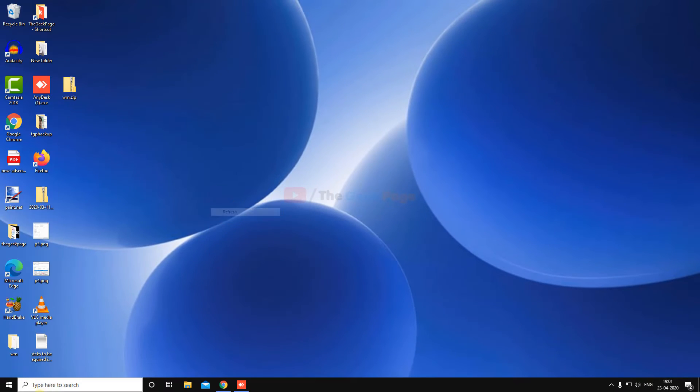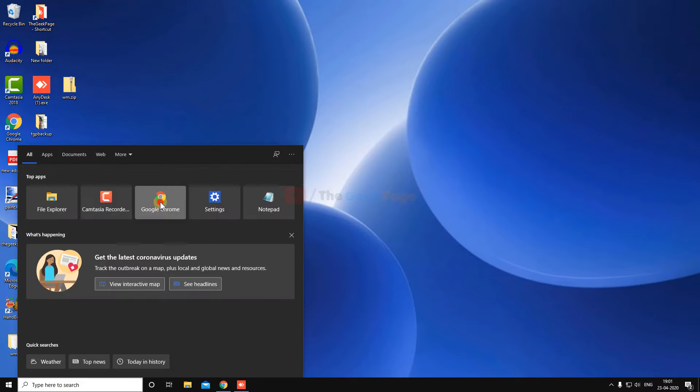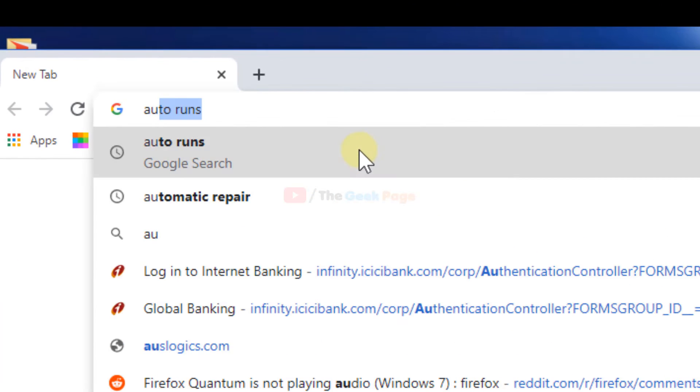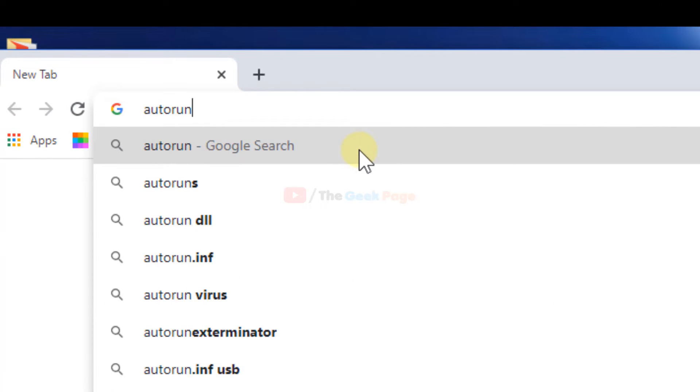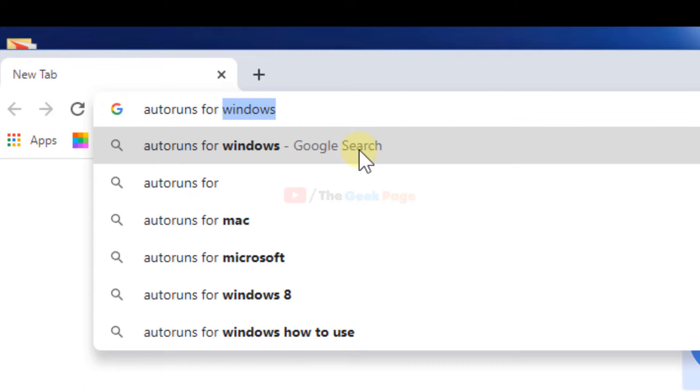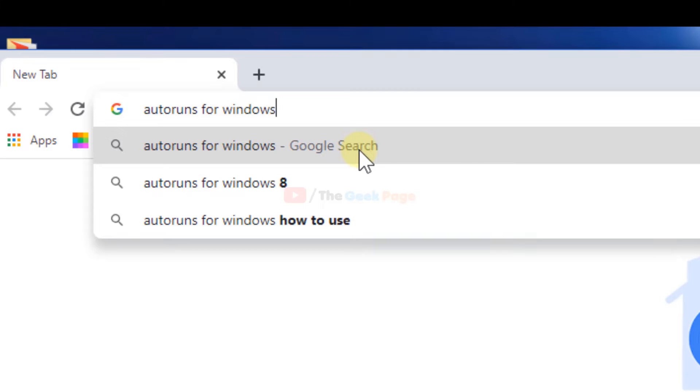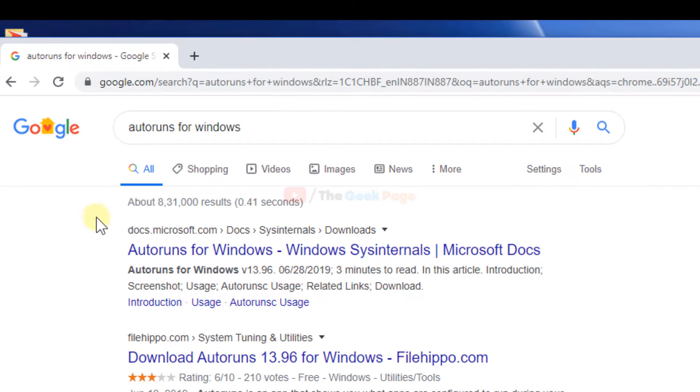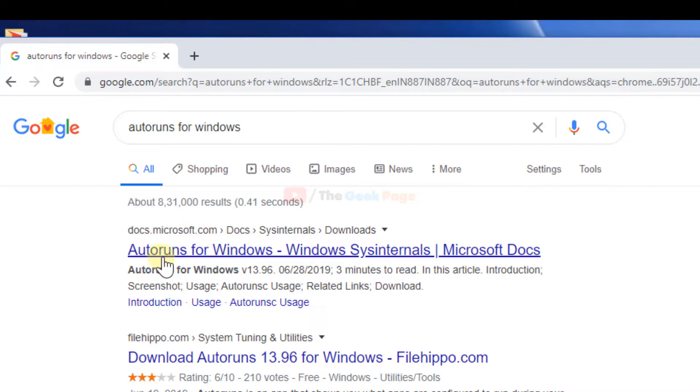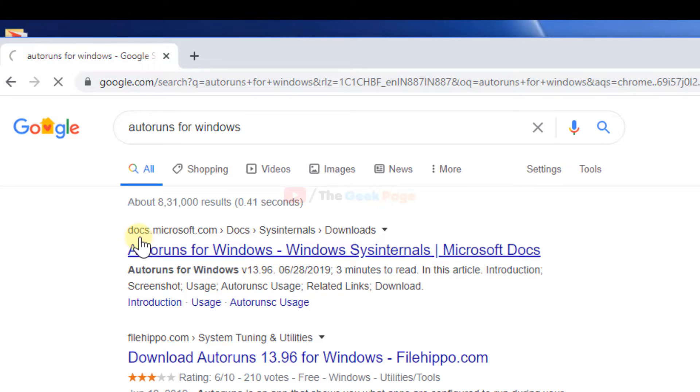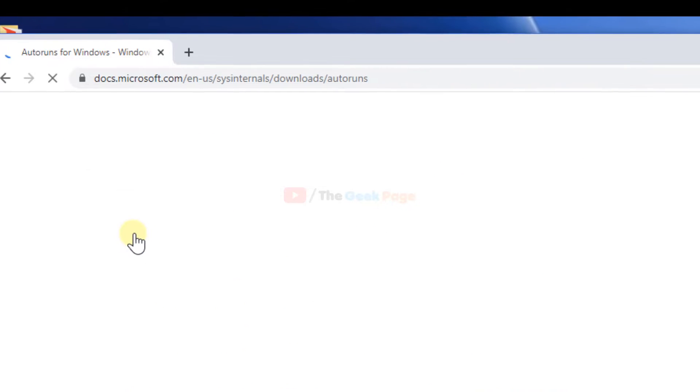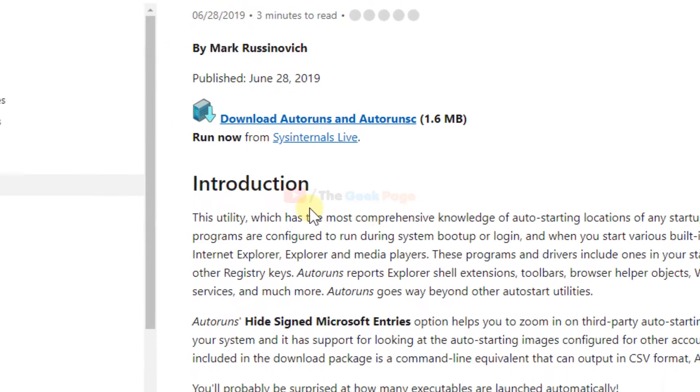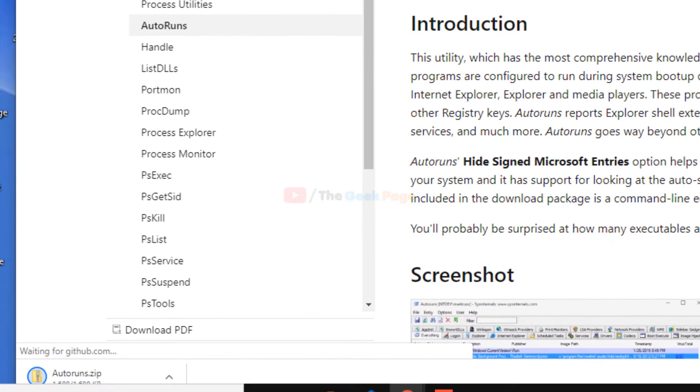What you have to do is just go to Google and search 'autoruns for windows'. A link from microsoft.com will appear - just go to the official Microsoft website, click on it, and now download it. This is a very cool system utility tool.